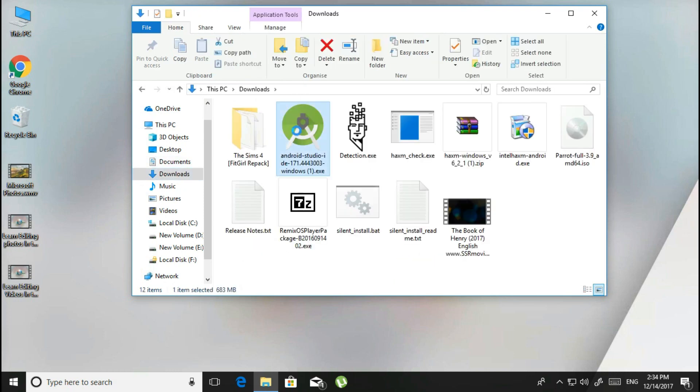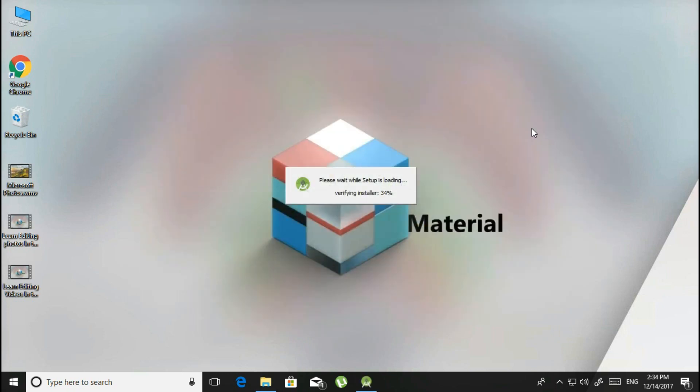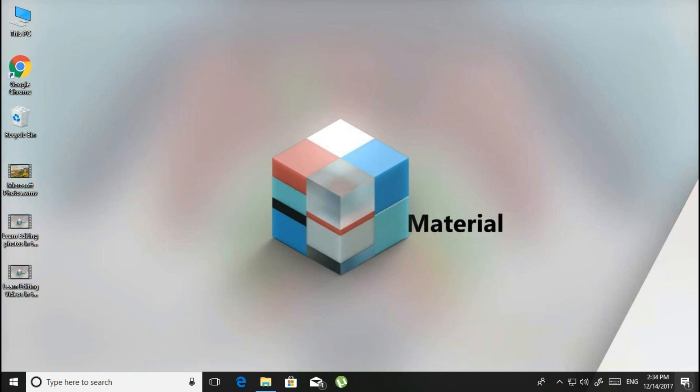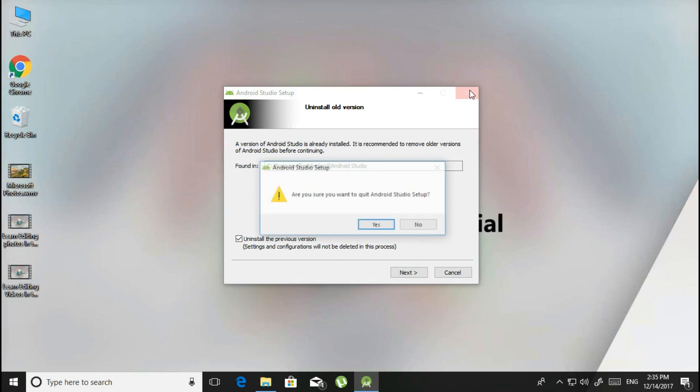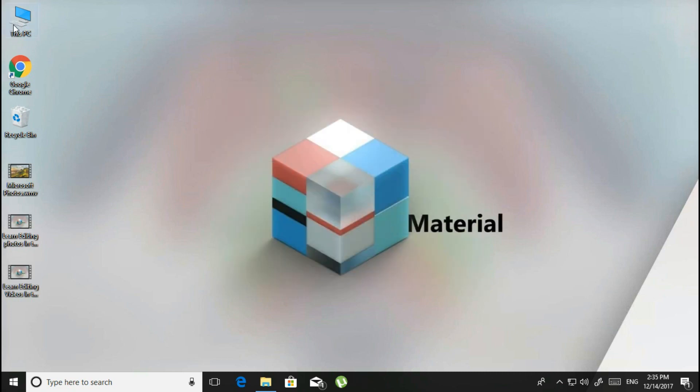Now just open the file and it will load the setup file. When you do that, just click Next, Next, and Install the Android Studio.